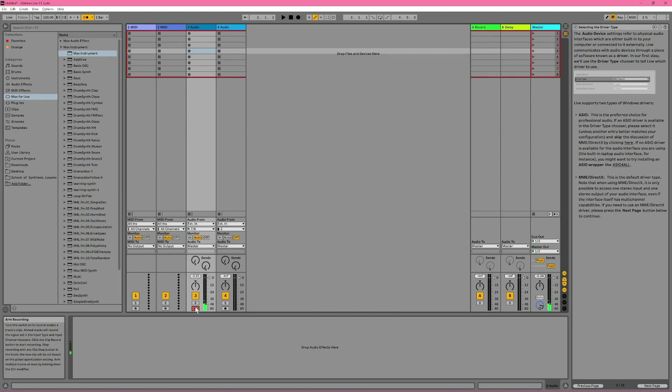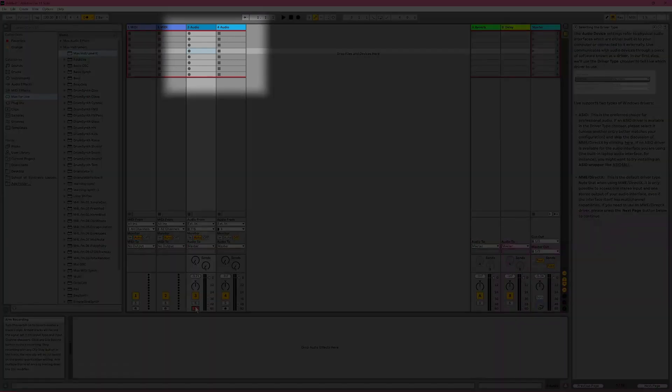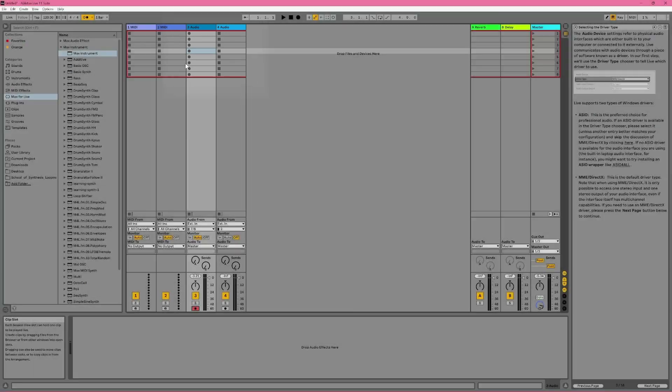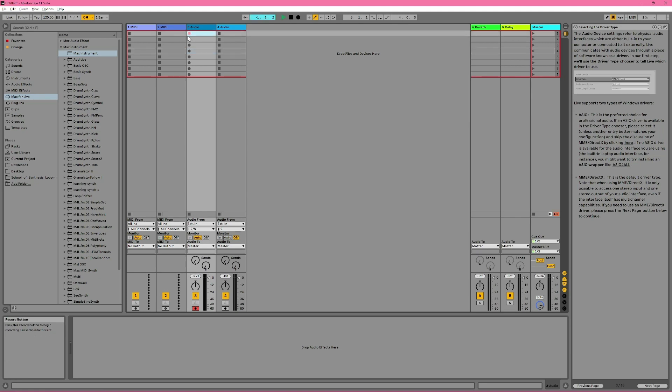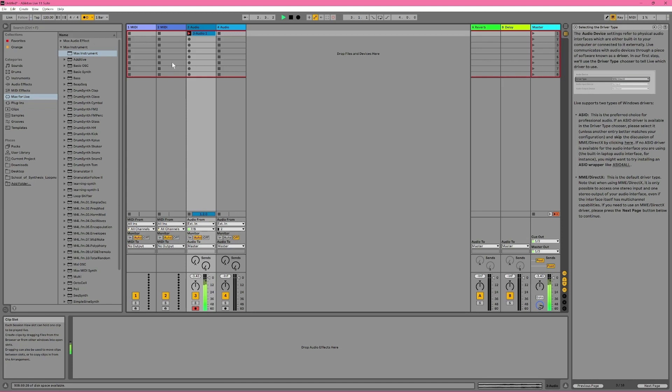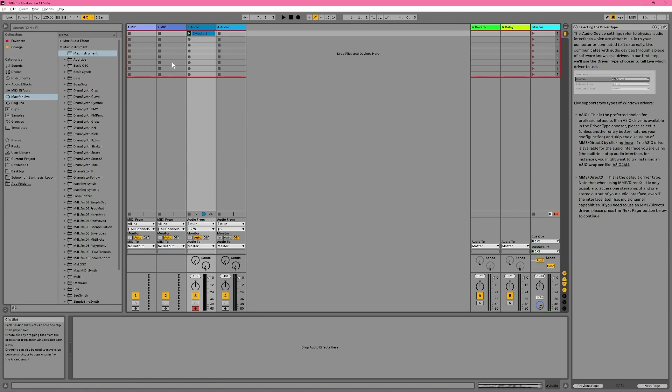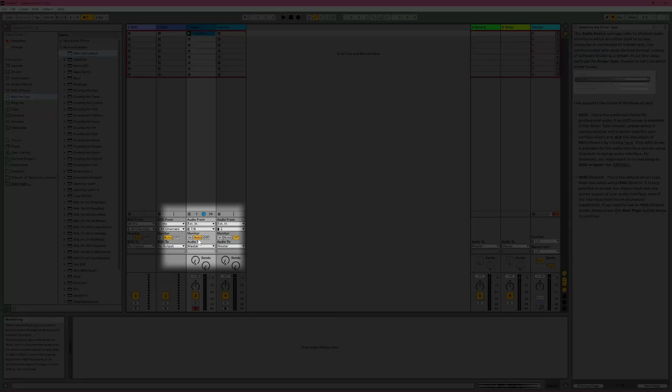Plus, all of the empty clip slots on the track change from having stop buttons to having record buttons. So all I need to do is choose which clip slot I want to record into and press record. But record arming a track also affects how we monitor a track. In other words, what we're hearing coming out of a track. I have my track set to auto, which is the mode I suspect people use most often. But I'll quickly talk about the other two modes first.